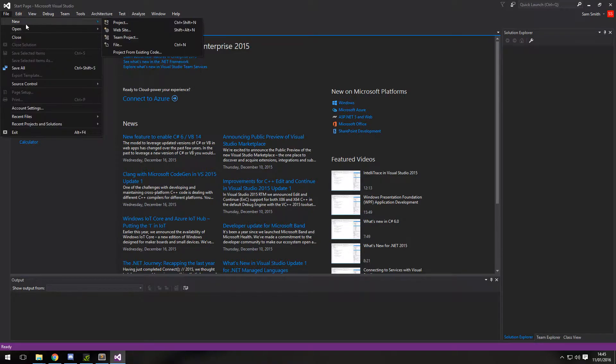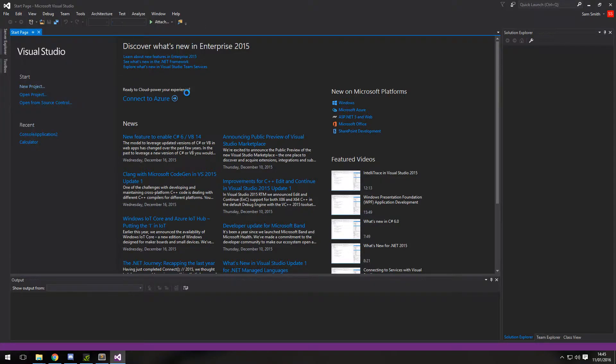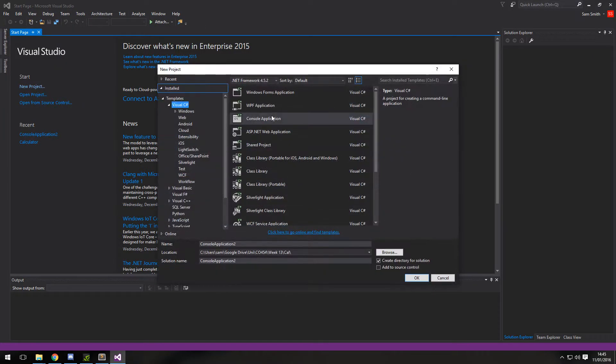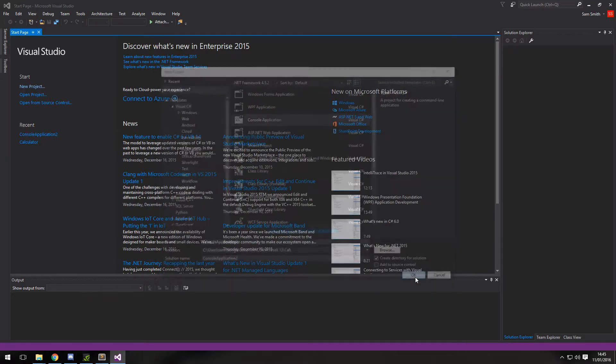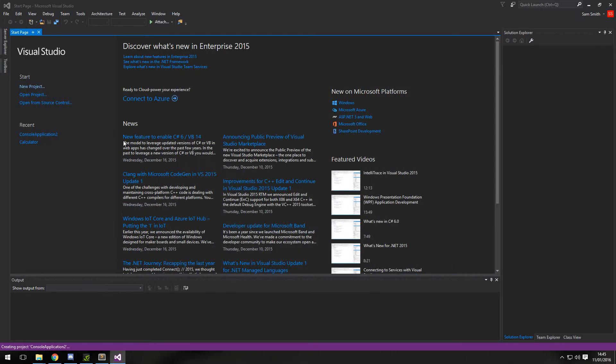Go ahead and create a new project as a console application. I'm going to call mine default console application 2.